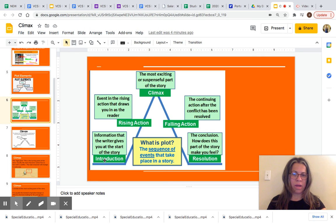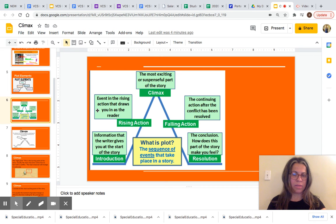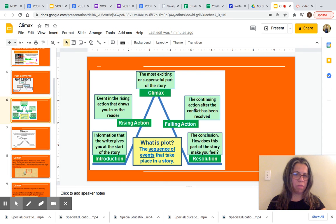Introduction or exposition is information that the writer gives you at the start of the story. Rising action: events in the rising action draw you in as the reader. Climax: the most exciting or suspenseful part of the story. Falling action: the continuing action after the conflict has been resolved. Resolution: the conclusion.